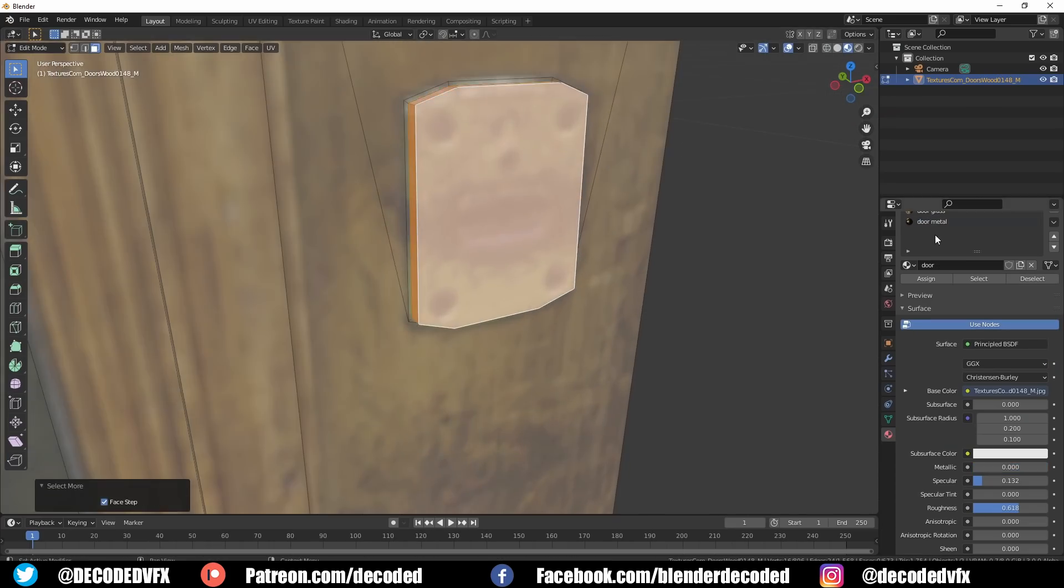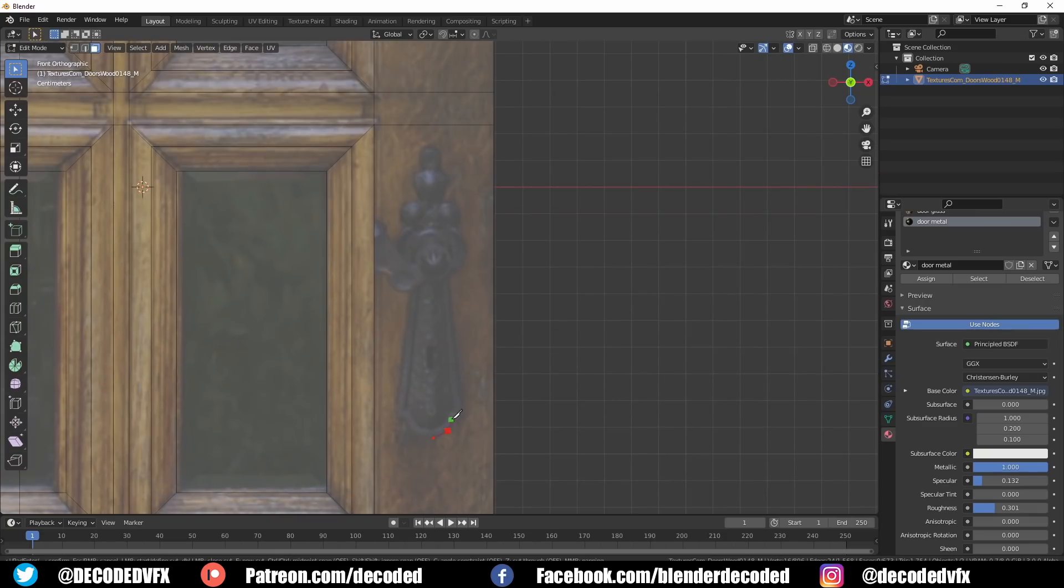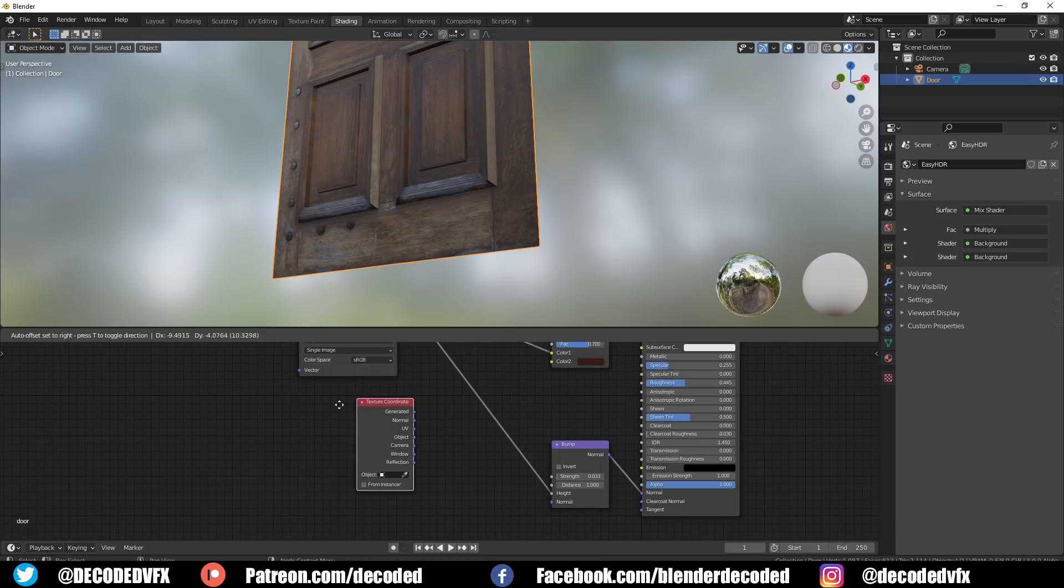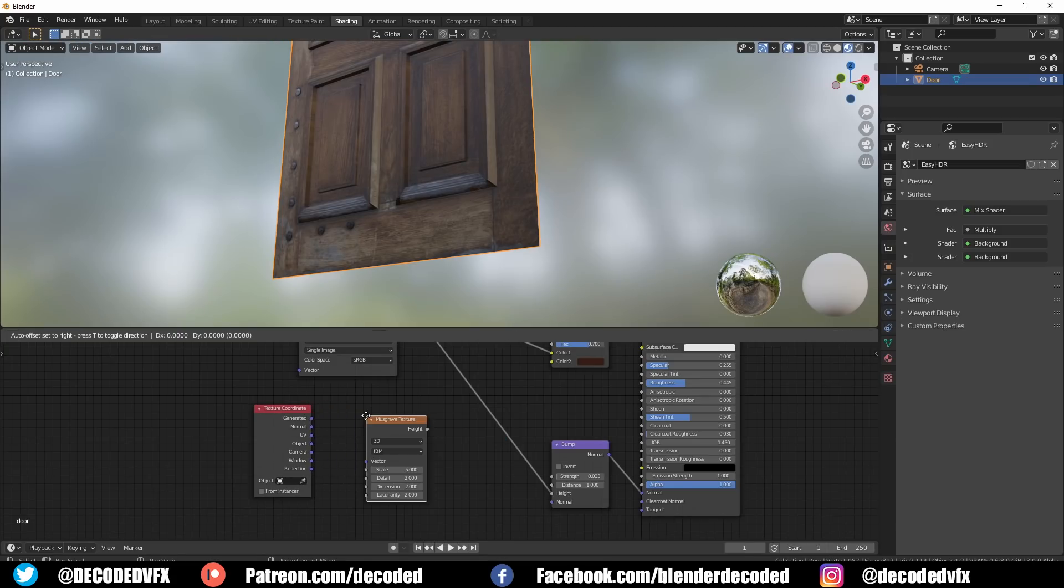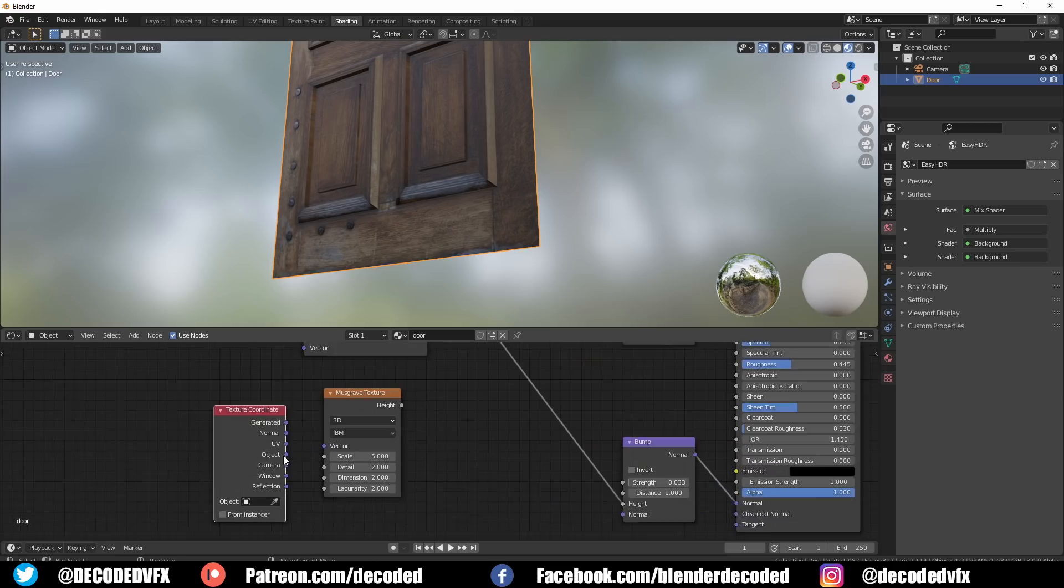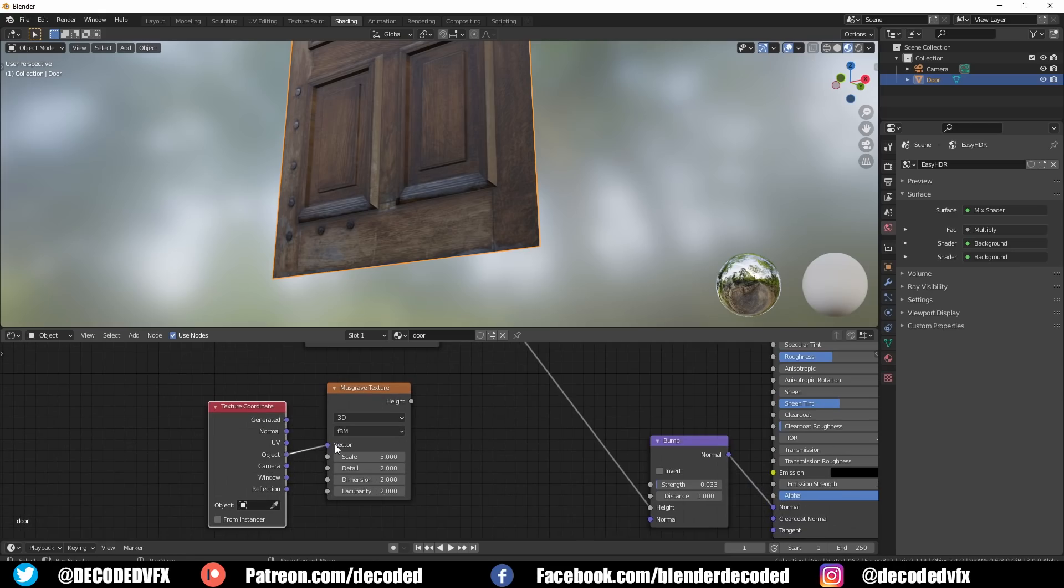I knew that this scene was going to take place during a summer rain shower so I needed to replicate a little bit of water on most of the surfaces. My go-to trick for this was to add a musgrave texture with the detail cranked all the way up and the dimension value cranked all the way down.